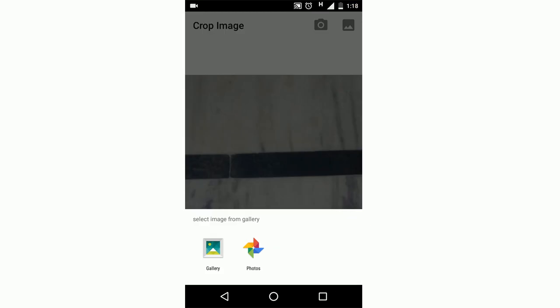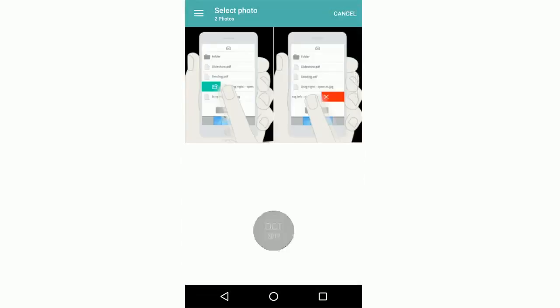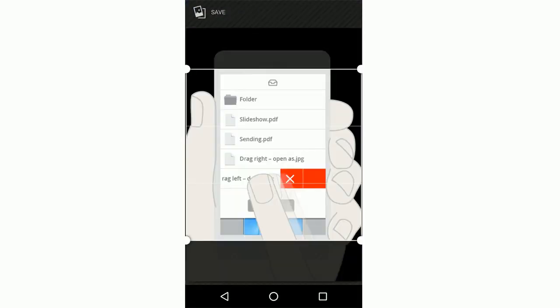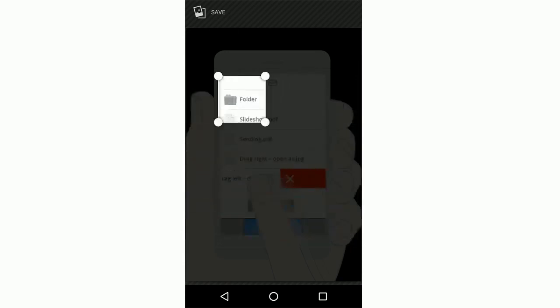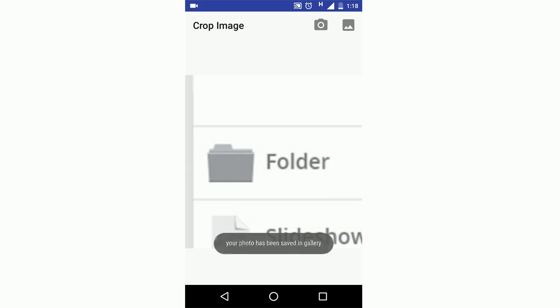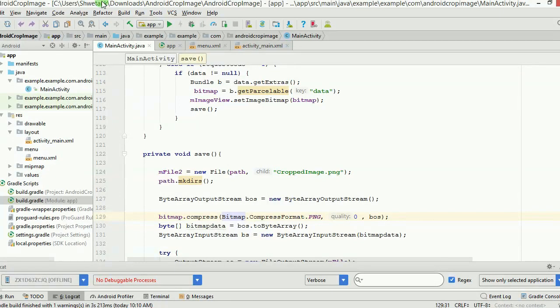I can also go directly into the gallery by clicking the second icon — a small image icon just to the right of the camera icon. Clicking it shows the gallery. I select an image, crop it, save it, and it will appear in my gallery as well. Remember, you must grant two permissions to this app: storage and camera.